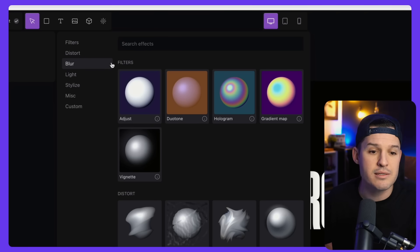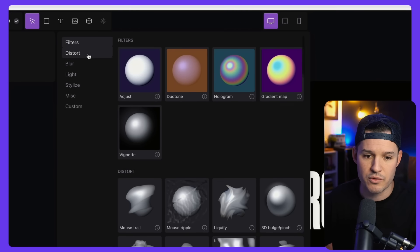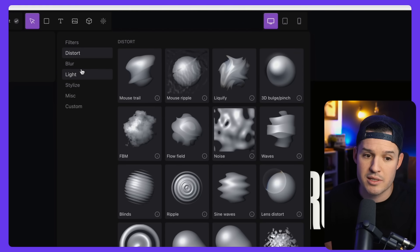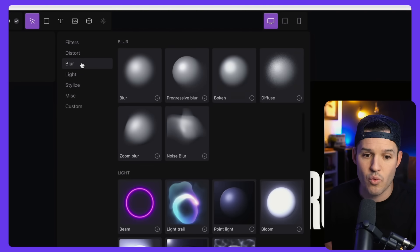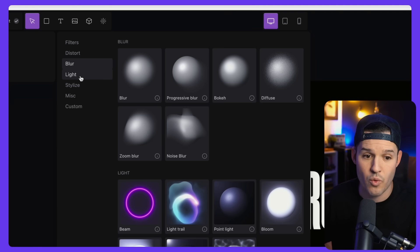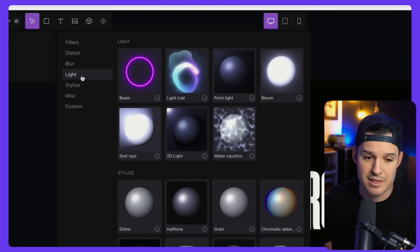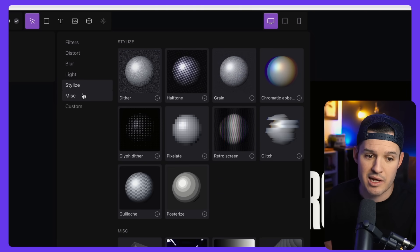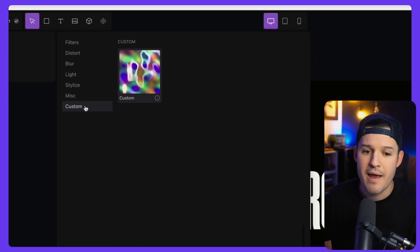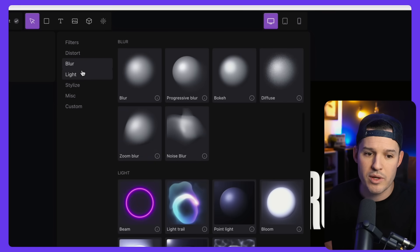to whatever you're doing, you can apply these effects. And you have things like filters, or being able to distort things in certain ways, or blur things in certain ways, or light things in certain ways, stylize them, some miscellaneous stuff, and then even create something custom.